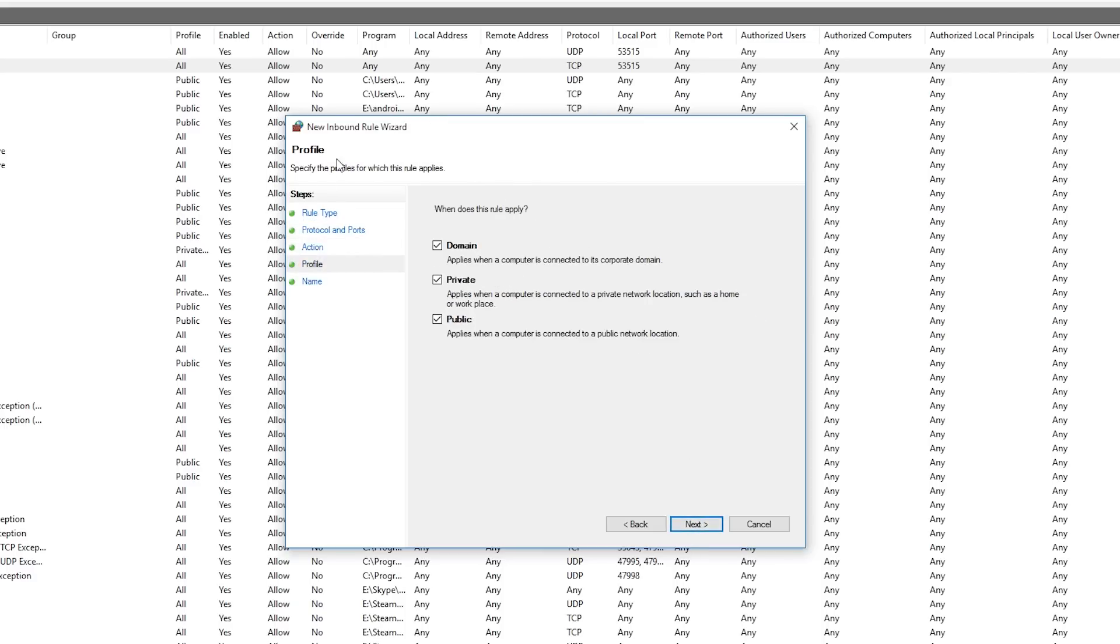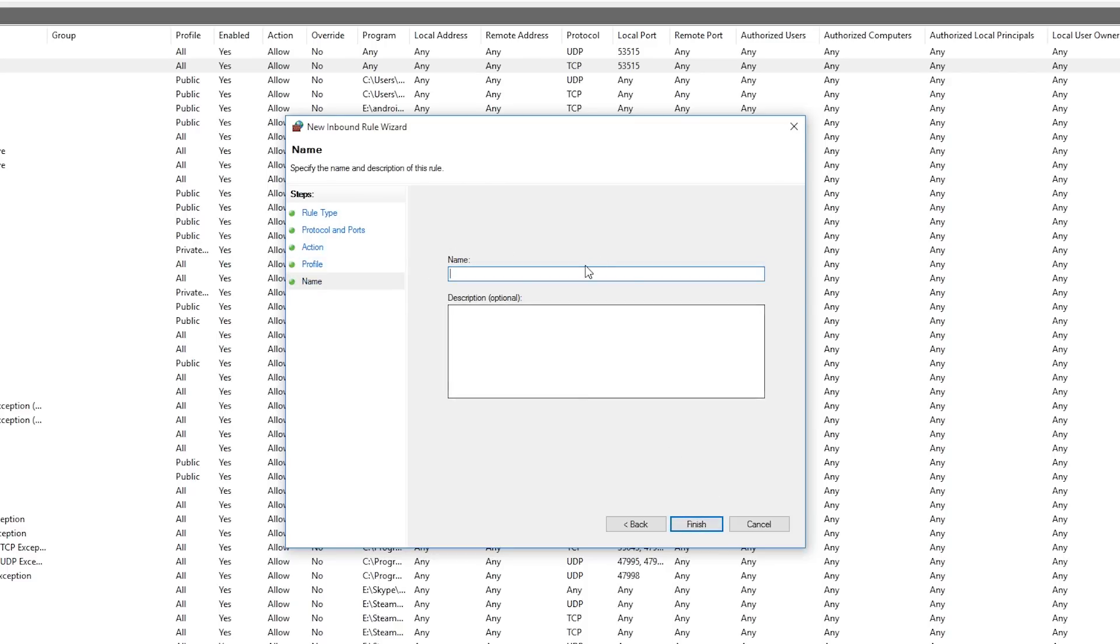Then you can select any domain that you want. I'm going to do all three. But of course, you're probably on a private network, so I recommend you keep it private. Security wise, you might not want to make it public. Select next and give it a name and select finish.